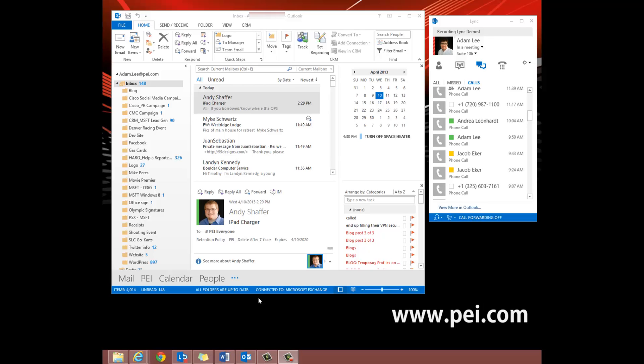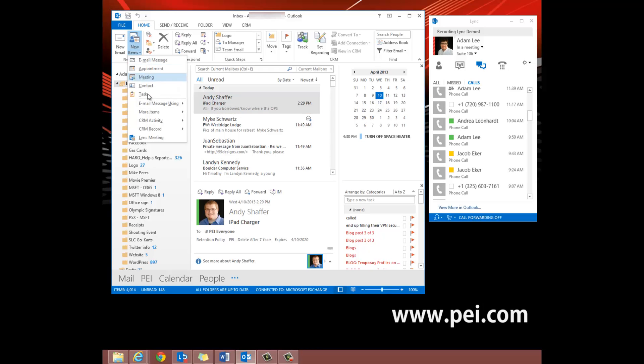I'm going to show you how to start an online link meeting. First go into your Outlook window, up to New Items, click that and scroll down to Link Meeting.